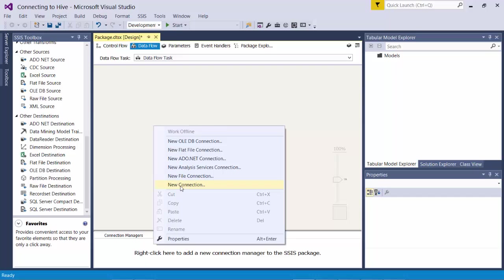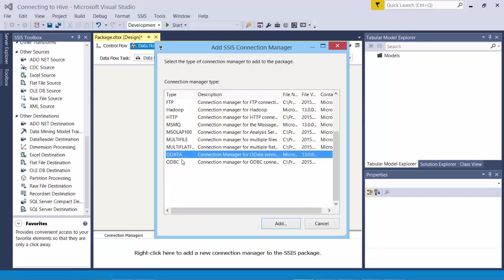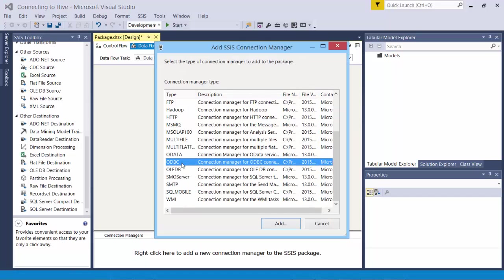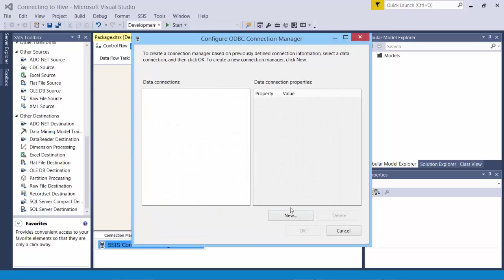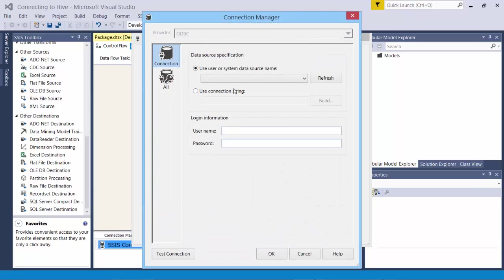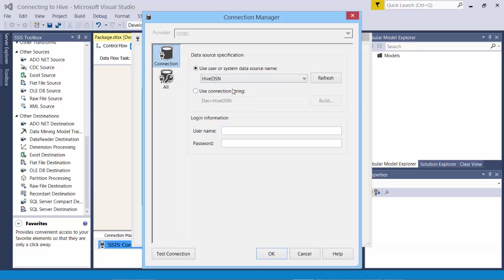Right click, new connection. Then I select ODBC here and add. I don't have any data connections. So I create a new one. User or system data source name. So our Hive DSN should be available here. And then username and password.